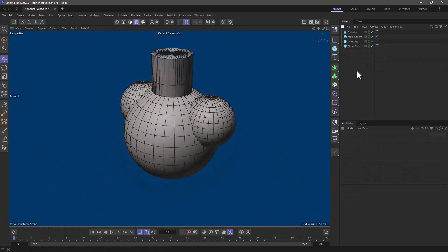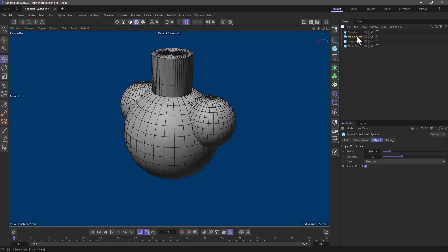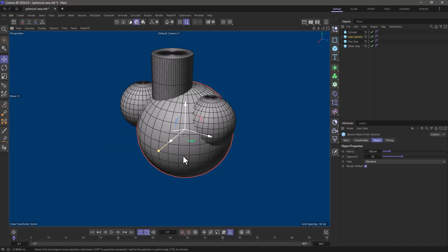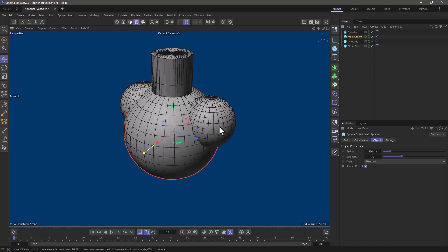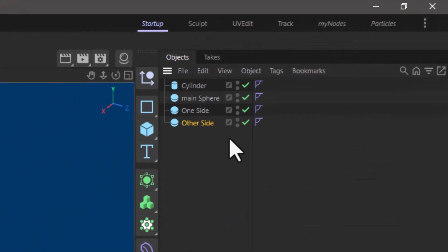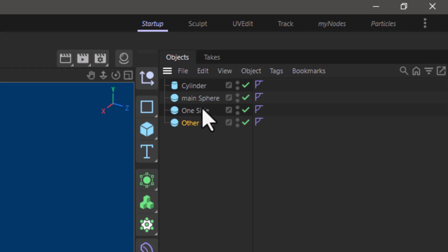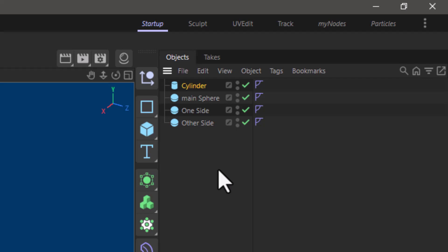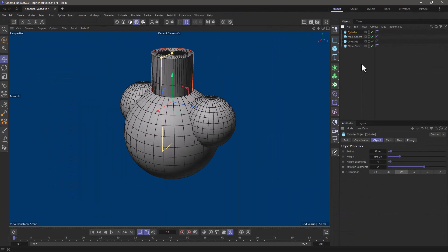Let's begin with our main components. We have the main sphere which is the main body of our bottle or vase and we have one side over here and another side. You can see I'm naming things precisely so that people know that this is one side and that's the other side. Always do that. We have the cylinder here which is going to be the object that's going to open the hole.